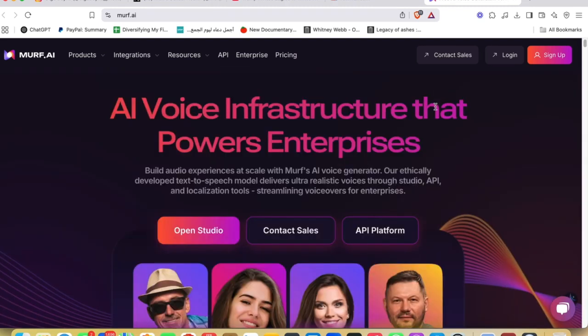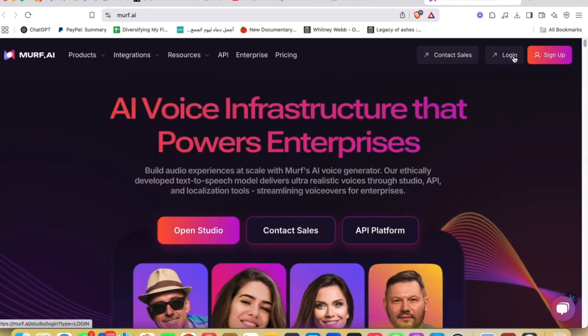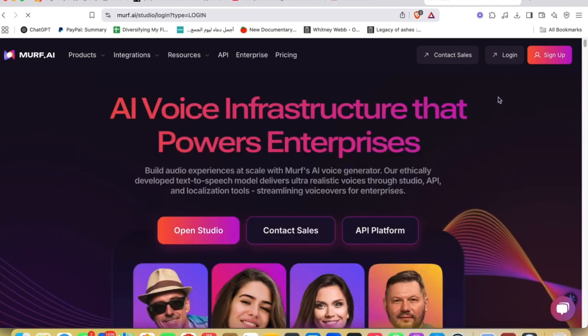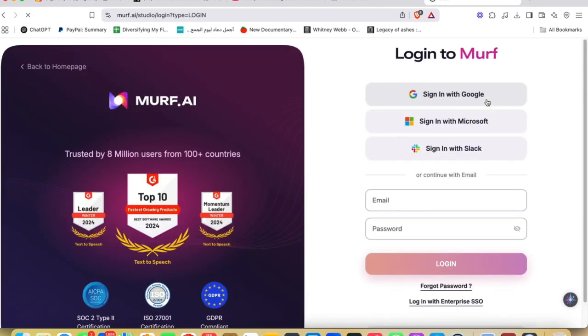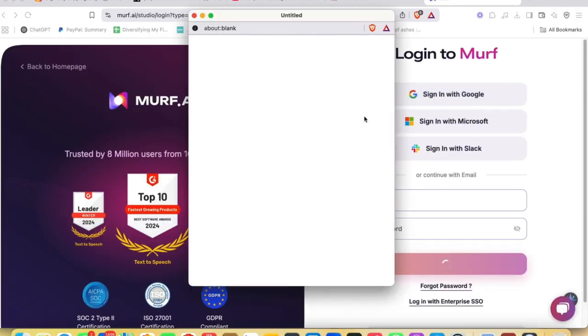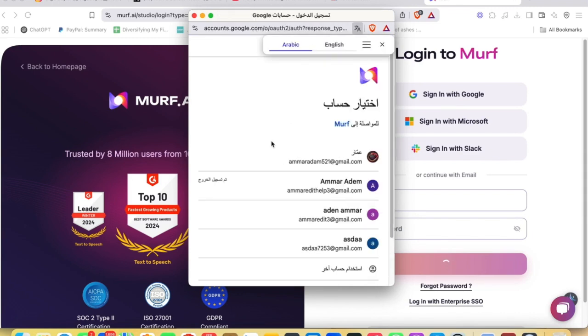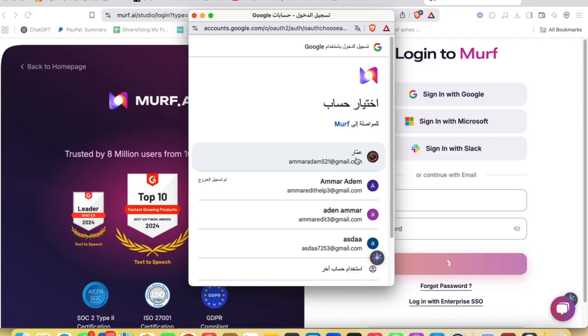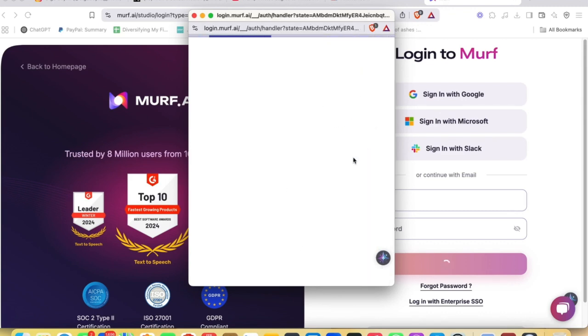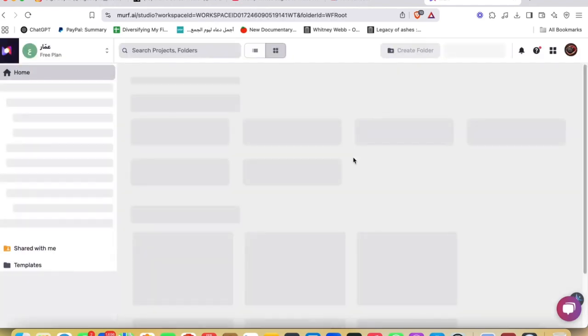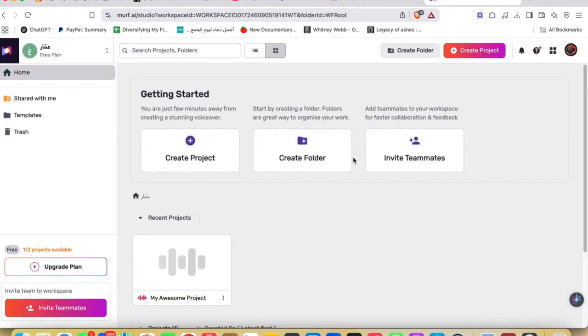First of all, let's go ahead and log in and try it out. I'm gonna try to log in using my own account. I'm gonna wait for a few moments. I'm gonna use my Gmail. You can use Microsoft or Slack for that matter.